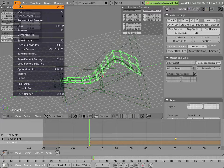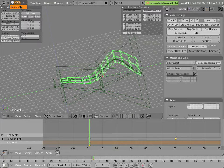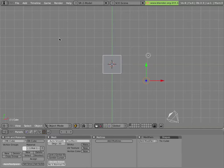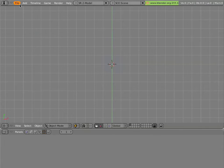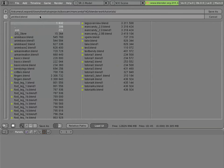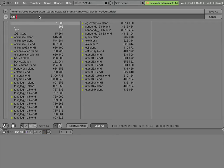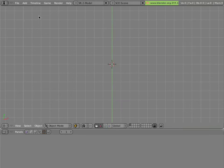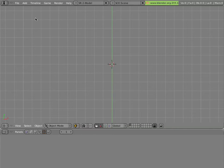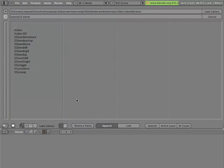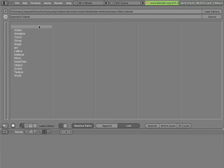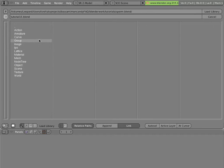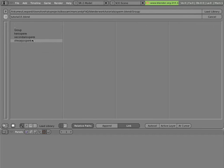Let's create a new file, erase everything in it, and save it in the same folder as tutorial15.blend. Now that we've saved the file, Blender knows the path of it. We can start linking things into the file from other blend files with relative paths. We'll do file, append or link. Switch the button to link and click on relative paths. Browse around until we get to our sperm source file. Click on group and click on secondaryosperm.